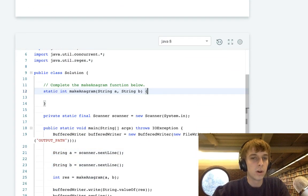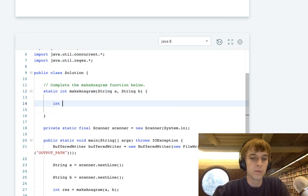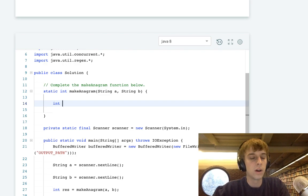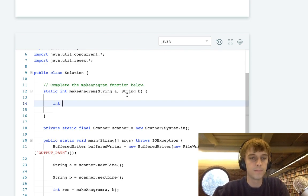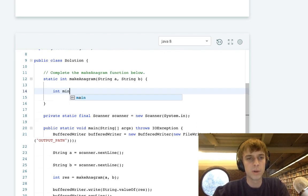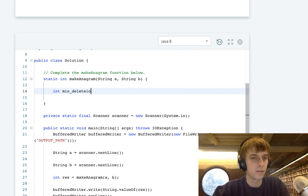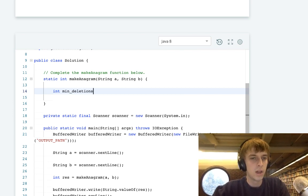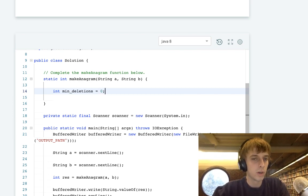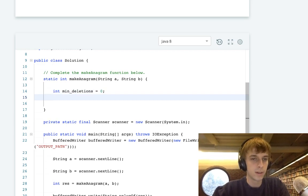Basically all we have to do to find the minimum number of deletions: we'll set min deletions to zero right now, because we need no deletions yet.